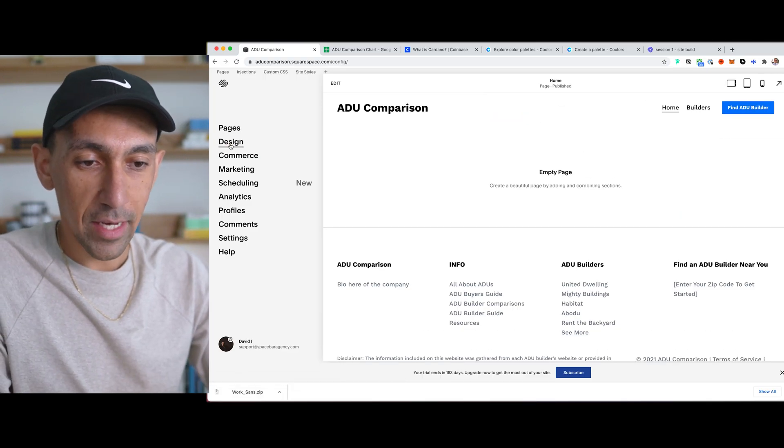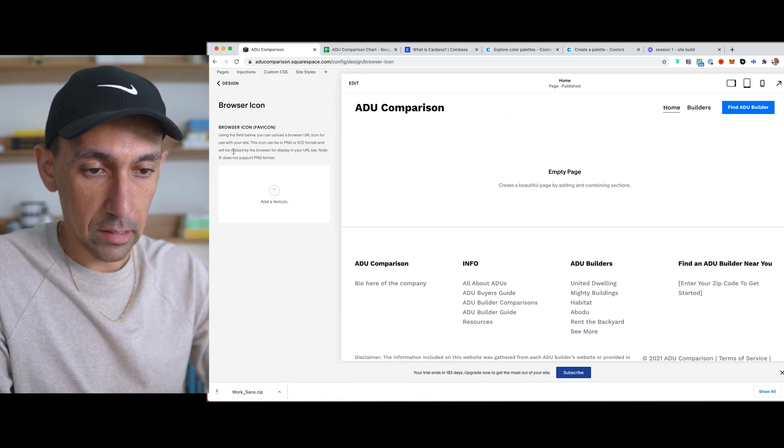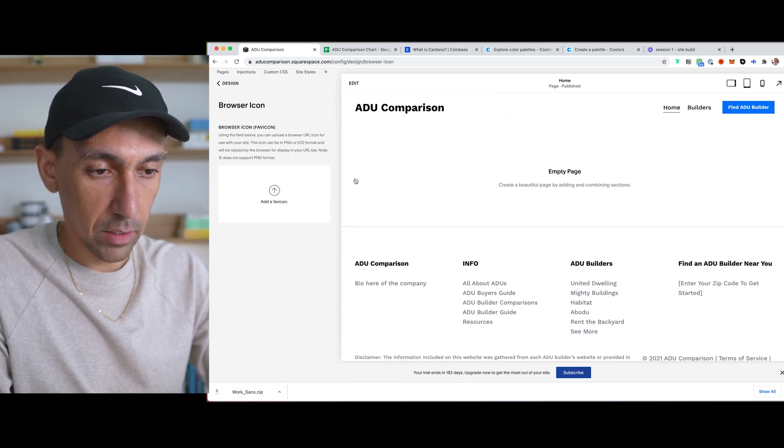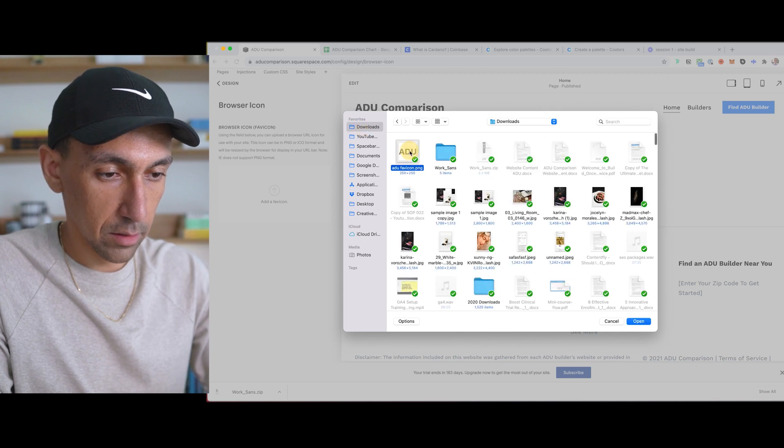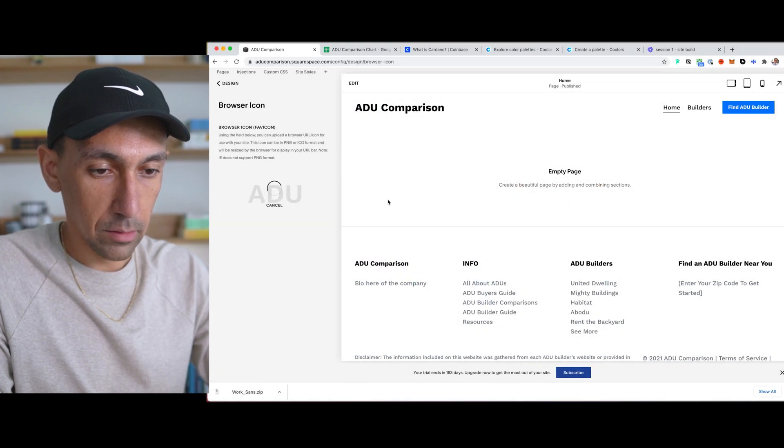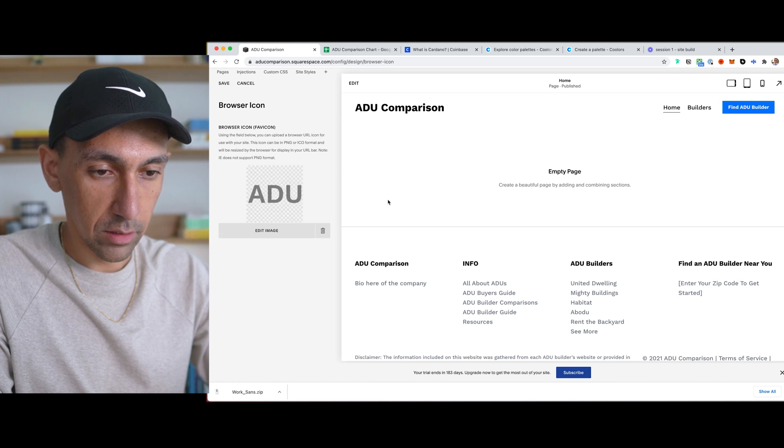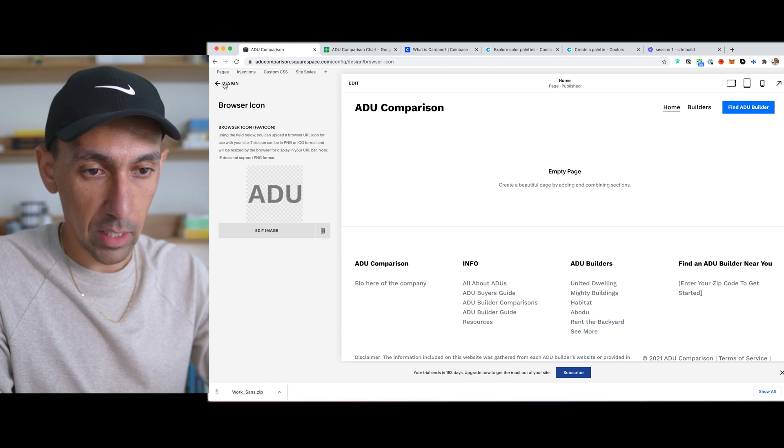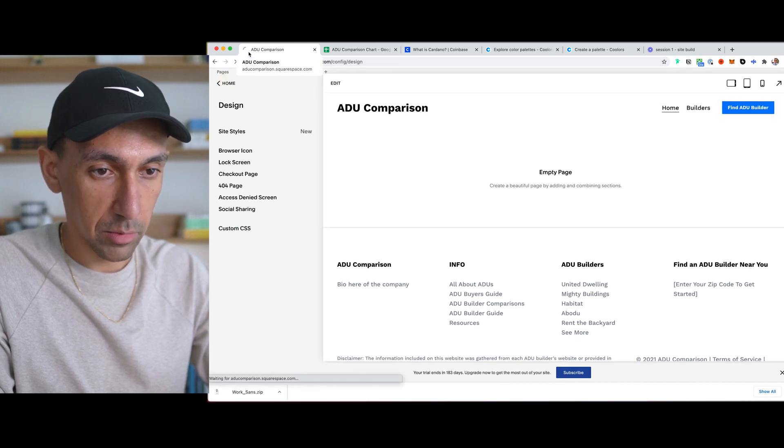So back on the site, I'm going to go to design, browser icon, upload, go to my downloads, upload that, and you'll see for the most part it will look pretty clean in light mode and dark mode. It hasn't popped up yet.